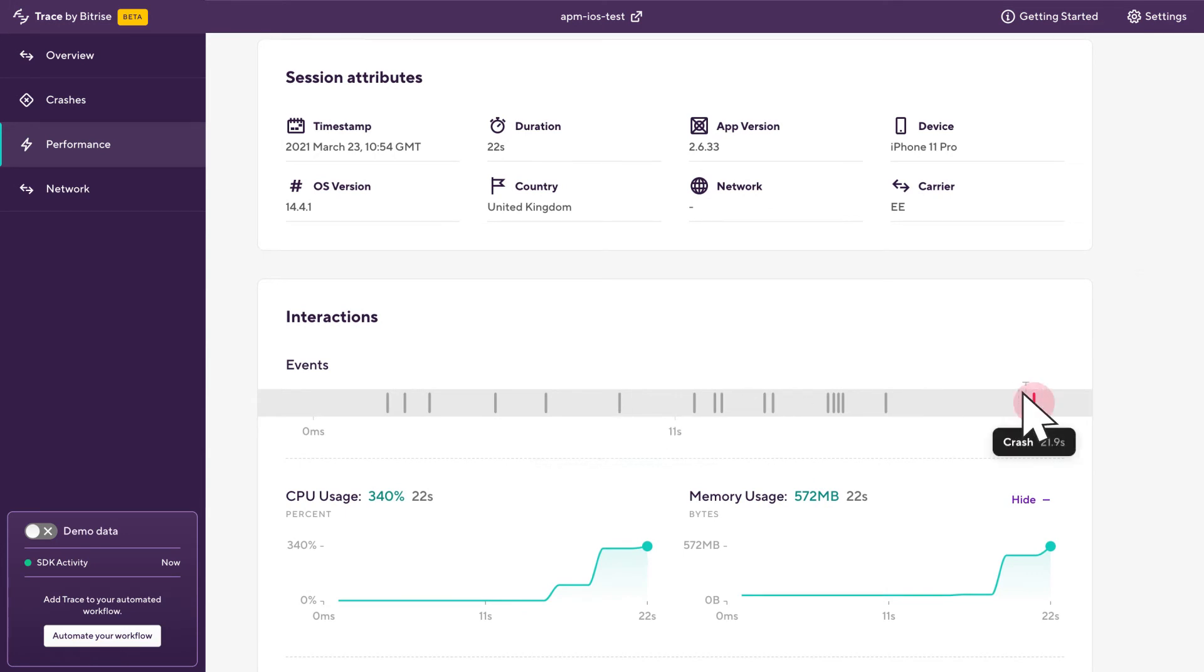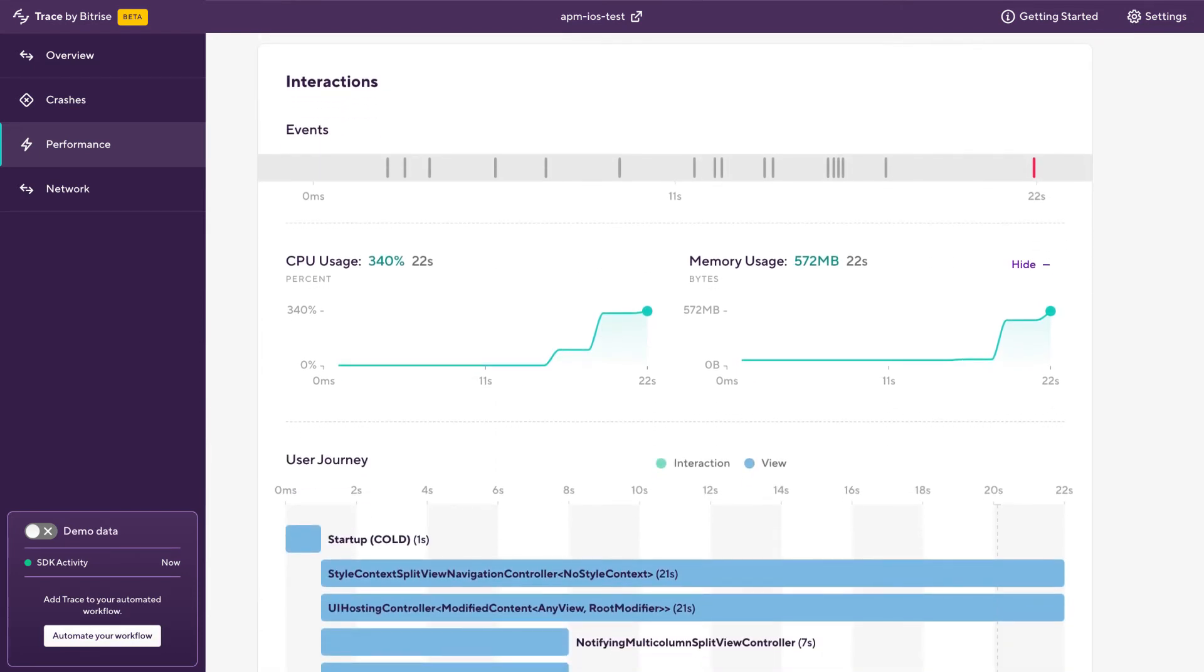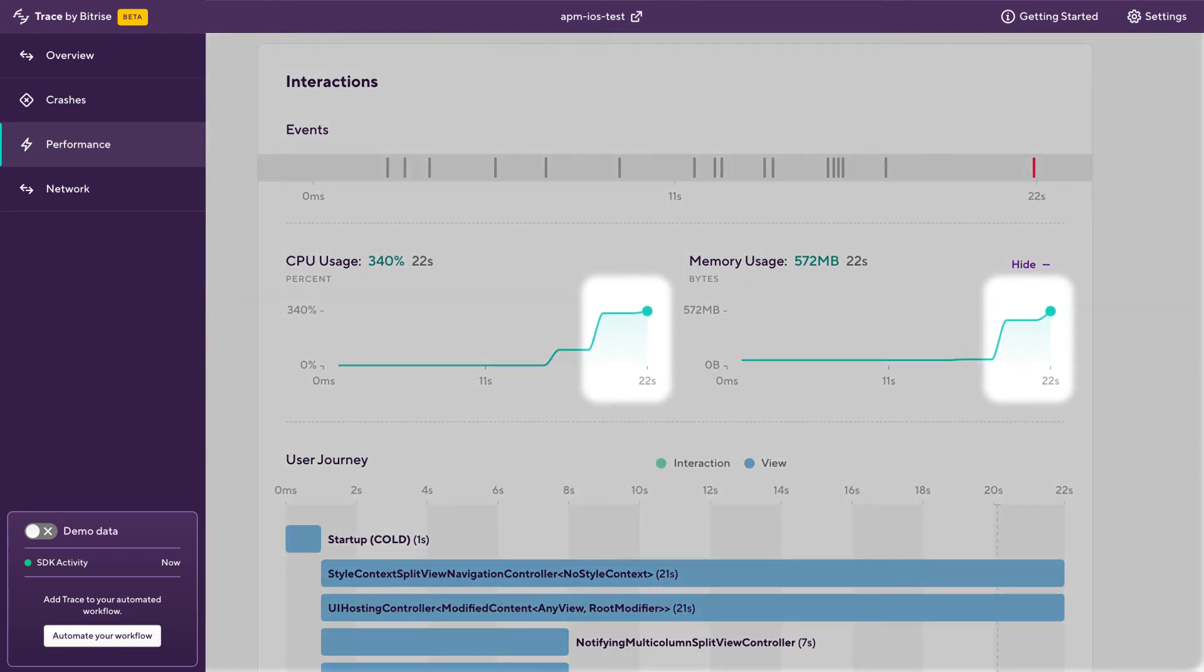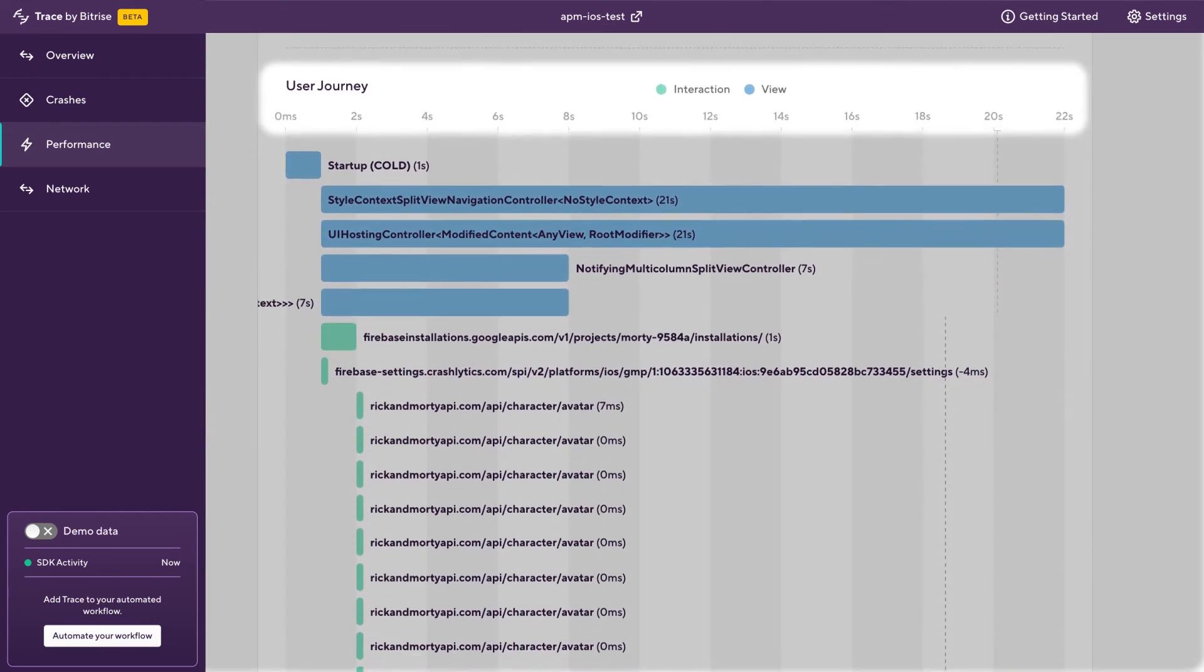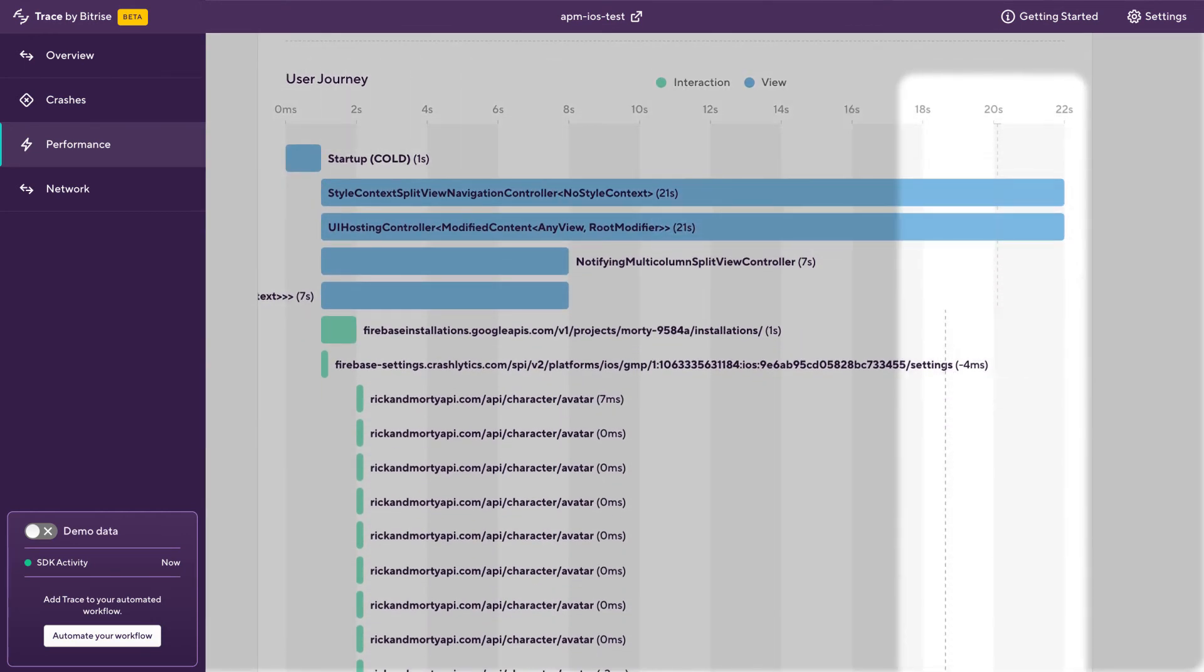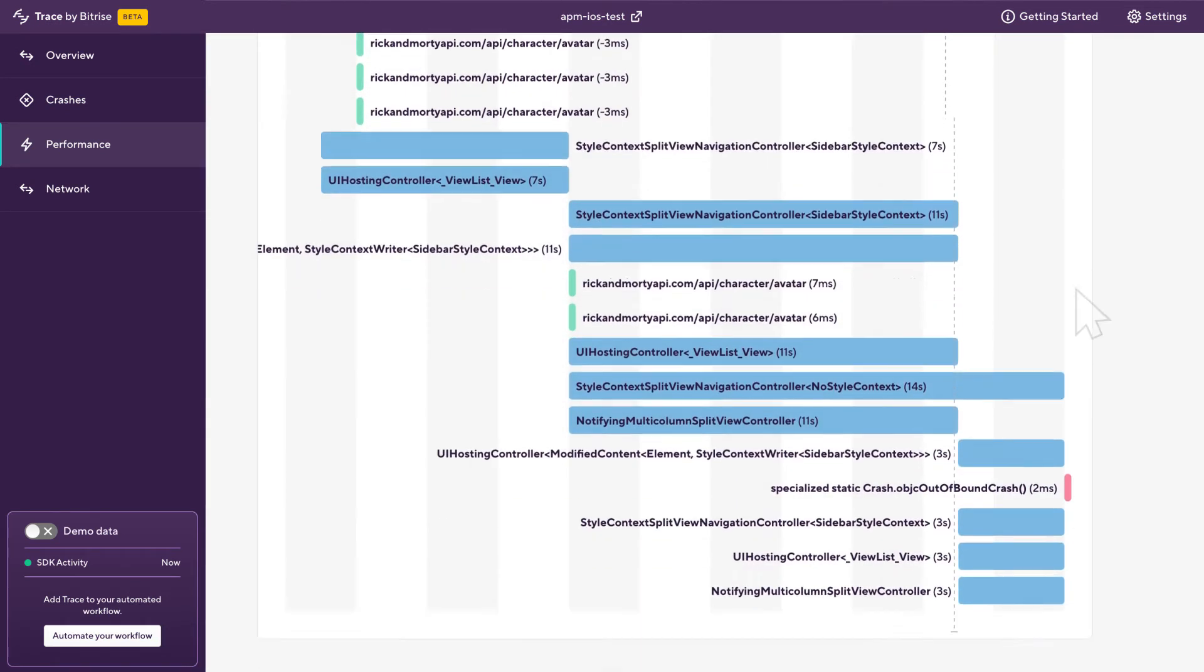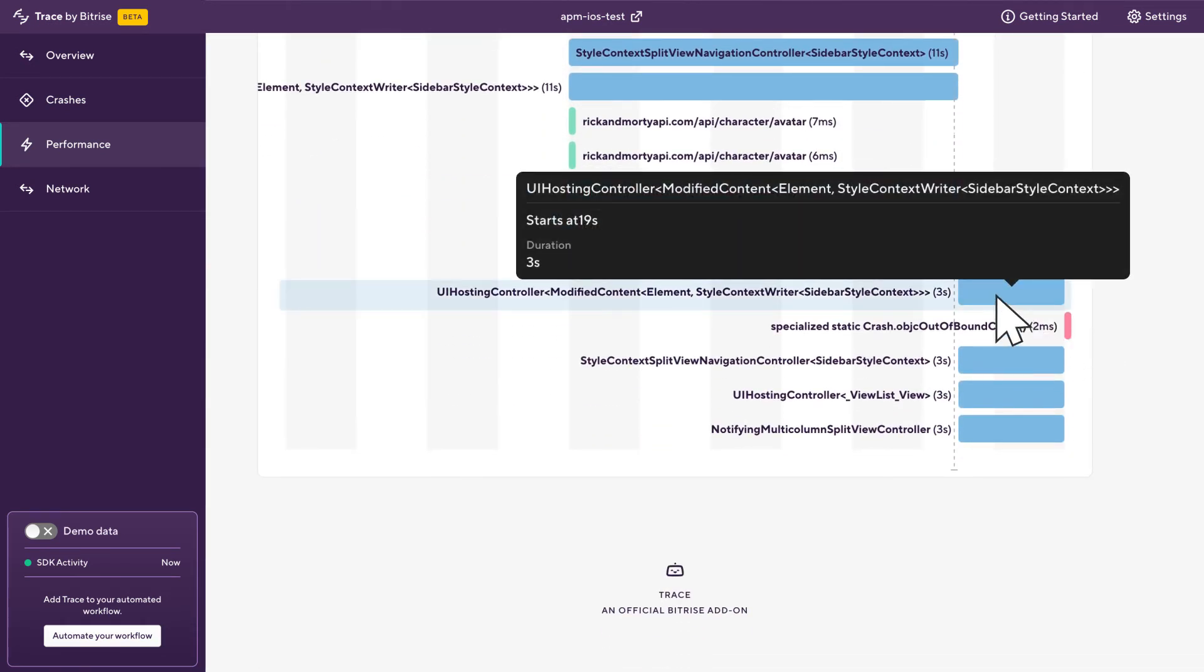And interestingly, right at the end here we've also got a crash. But let's come back to that in a minute because that might be interesting. Just below that we've got the performance for this user. We can see here that there is a CPU and memory spike for the user which is happening around the 19 second mark. So scroll down a little bit to the user journey and focus on that 19 second mark which is around about here. If we scroll right to the bottom, we can see that there's some view controllers kicking in about 19 seconds.